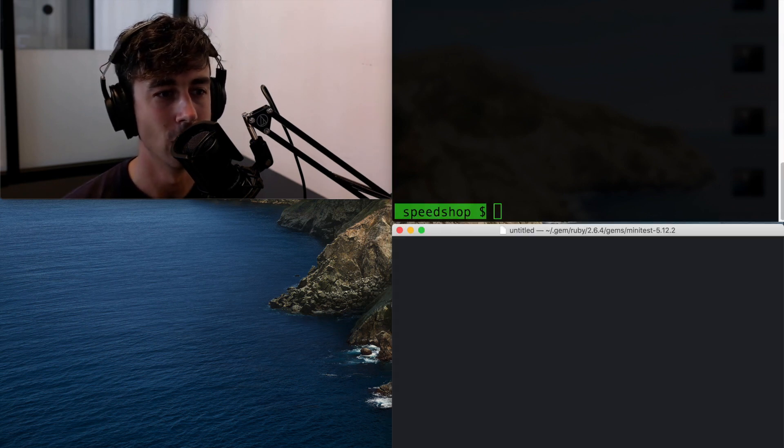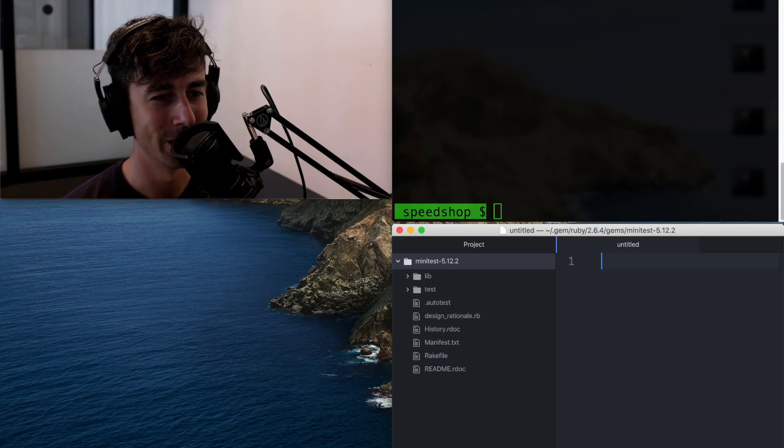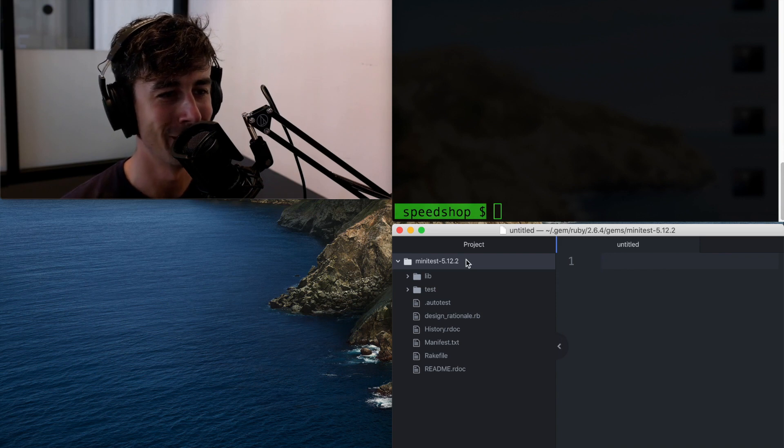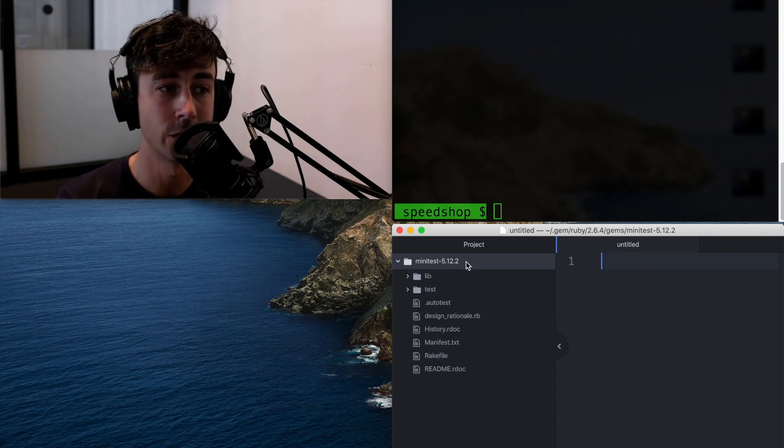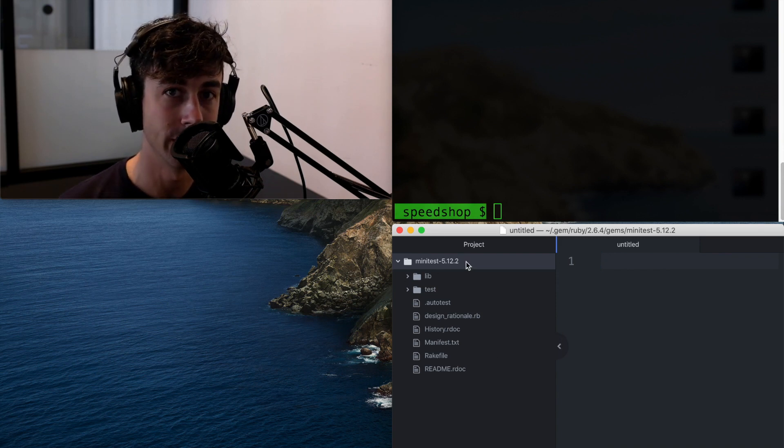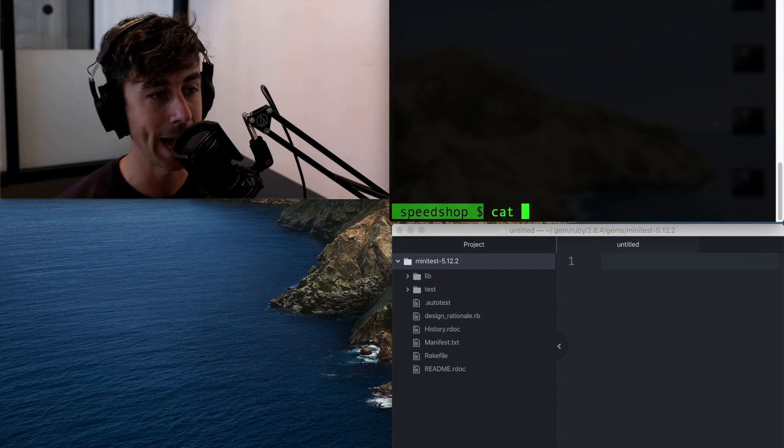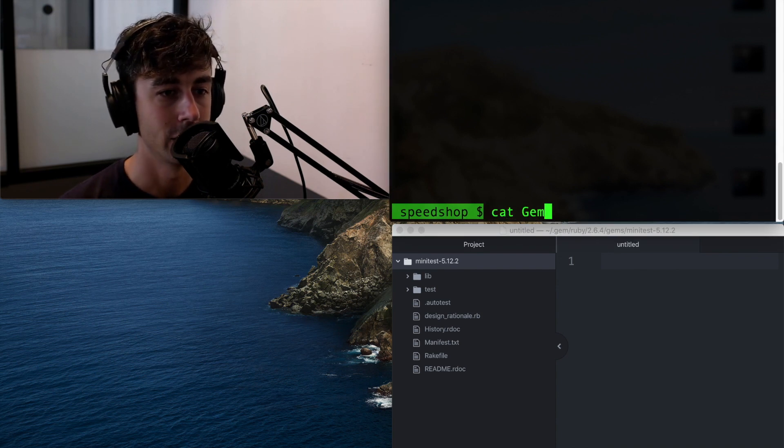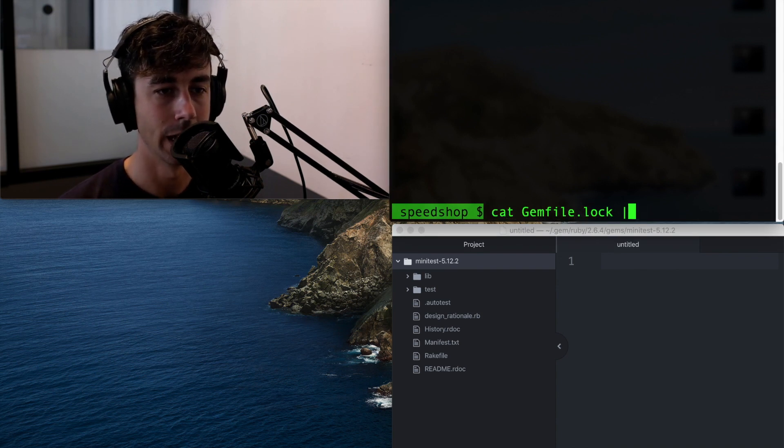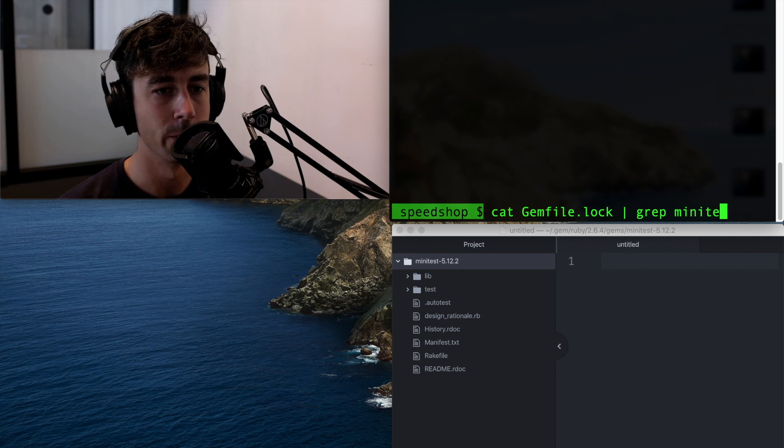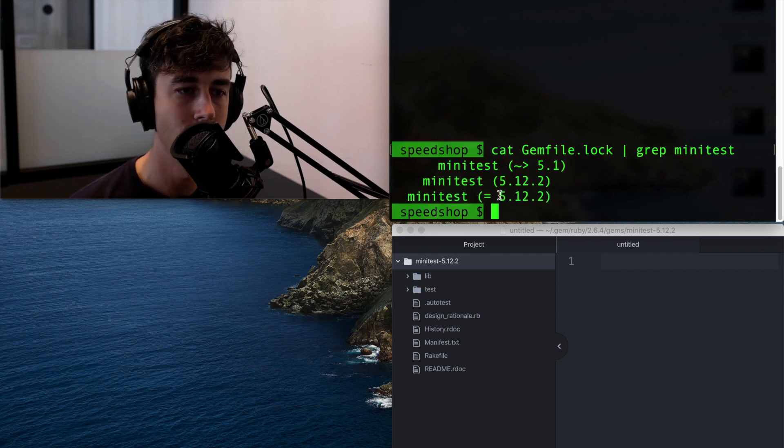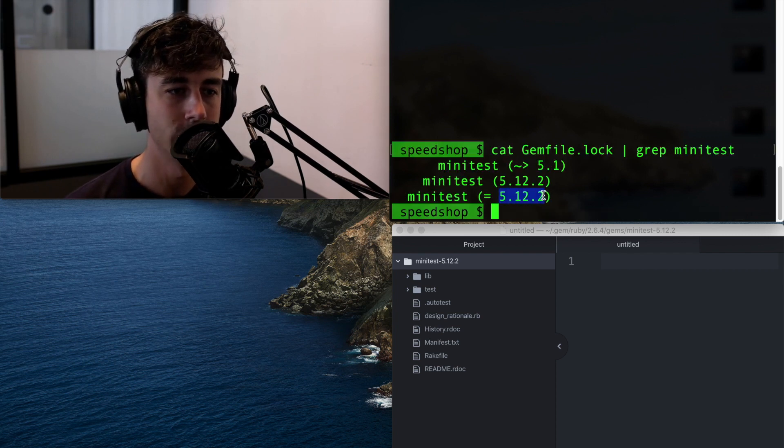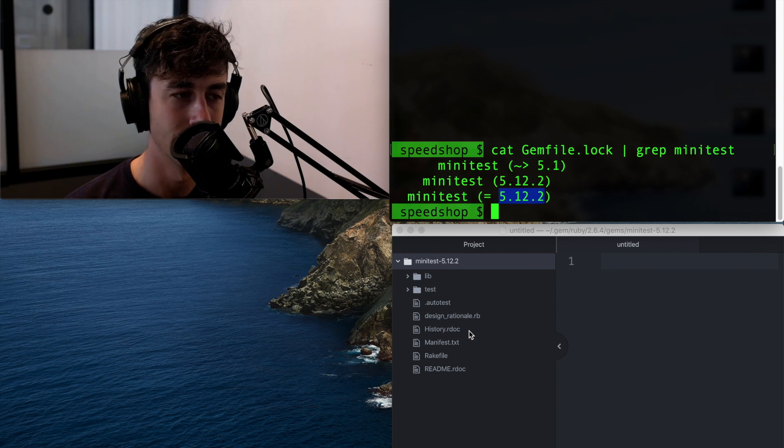And this will slowly open Atom because I'm recording things and it's slow right now. So I got minitest. And it's the actual version that's bundled in my gemfile.lock. So if we cat gemfile.lock and grep for minitest, you'll see that I'm loaded 5.12.2, which is the exact version that's opened here.